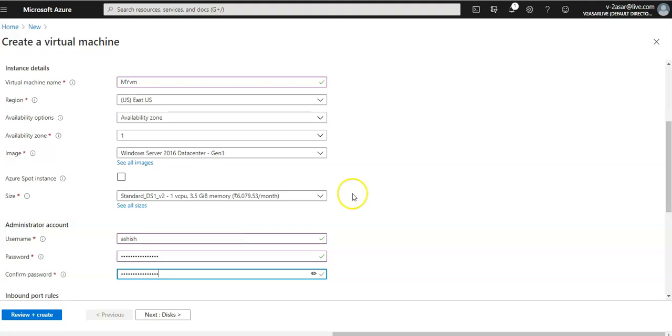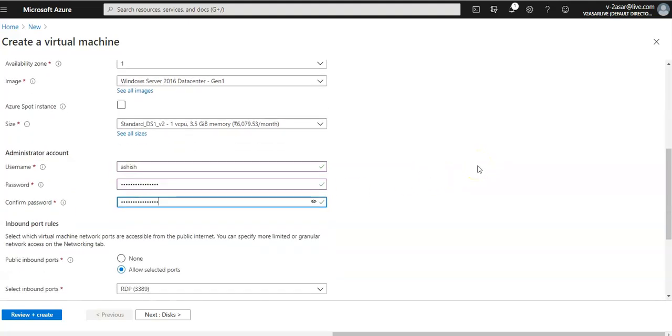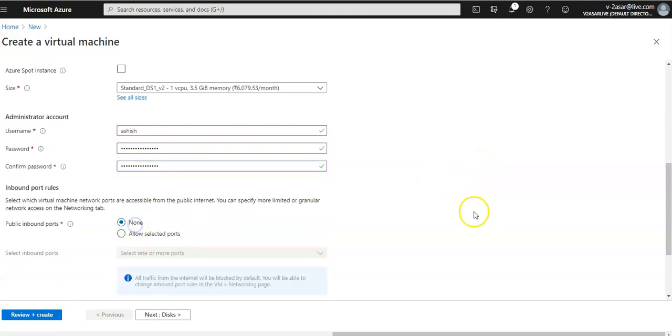I'm going to create a virtual machine here. For inbound ports I'm going to go with none.